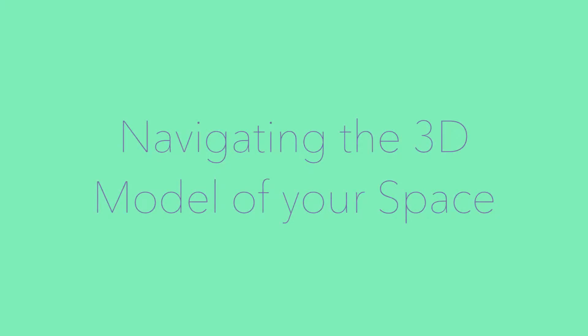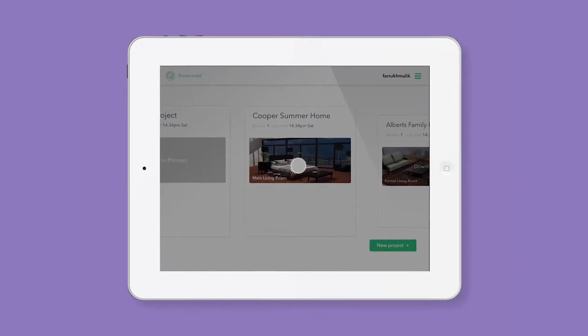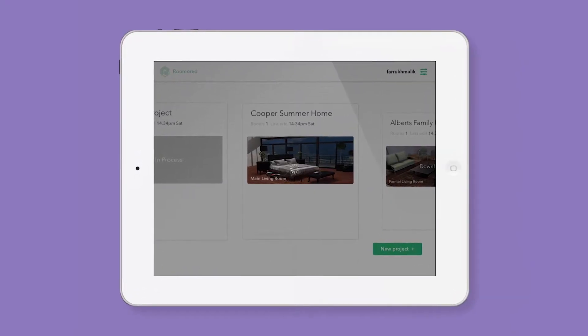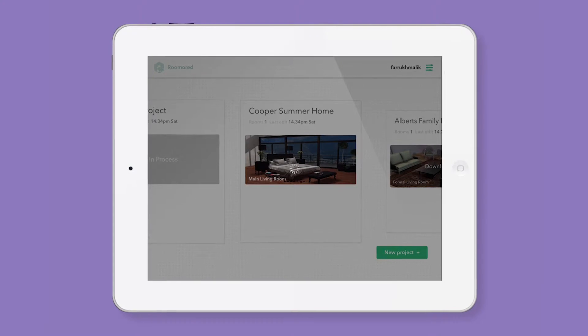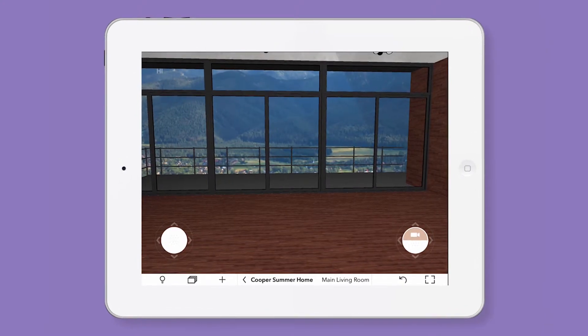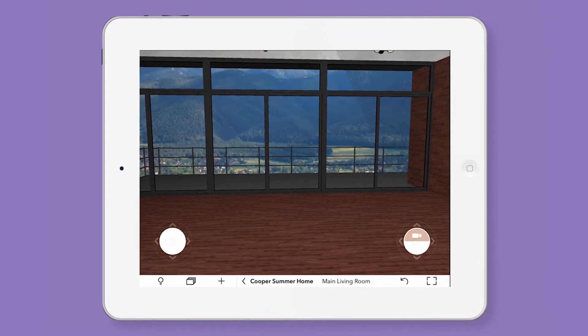Navigating the 3D model of your space. To access your 3D room model, simply navigate to the appropriate project and download the room available. Press the icon to enter the room.